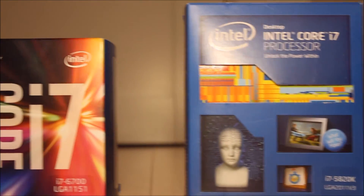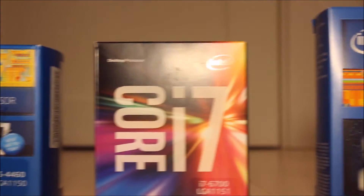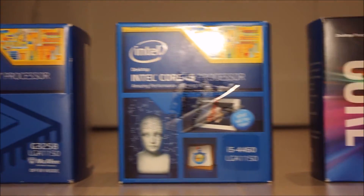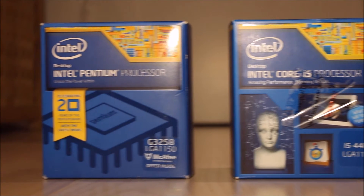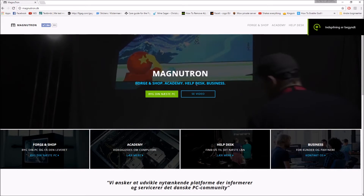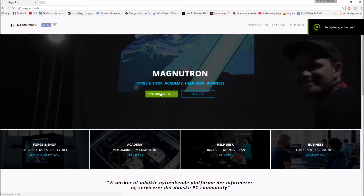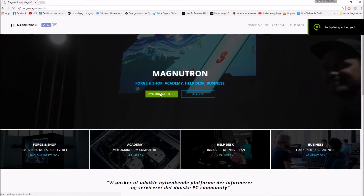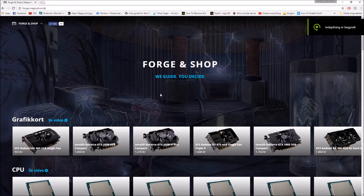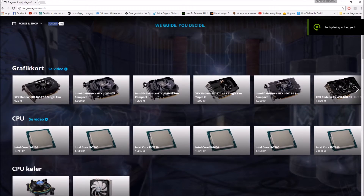Hello everyone, this is Chris from Criveware and today I'm bringing you episode 2 of our PC Gaming Hardware Myths Debunked. This episode today is quite special to me — it marks the beginning of our collaboration with my good friends over at Magnetron.